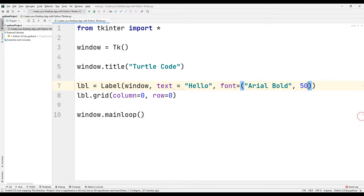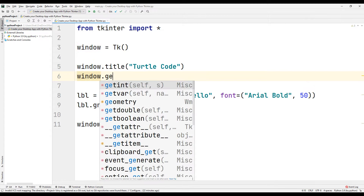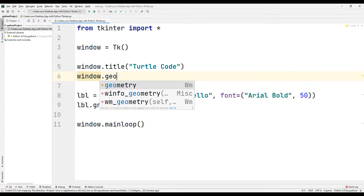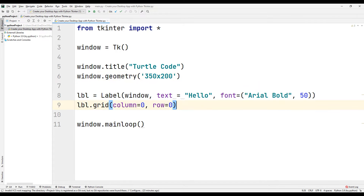When the app is first opened, its size is very small. We can change the app opening size using the geometry function. We send two parameters to the geometry function that specify the width and height of the application window.